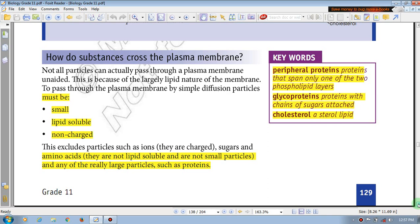This is because of the large lipid nature of the membrane. How do substances interact with the permeability of the membrane? This is because of the larger lipid nature of the membrane.